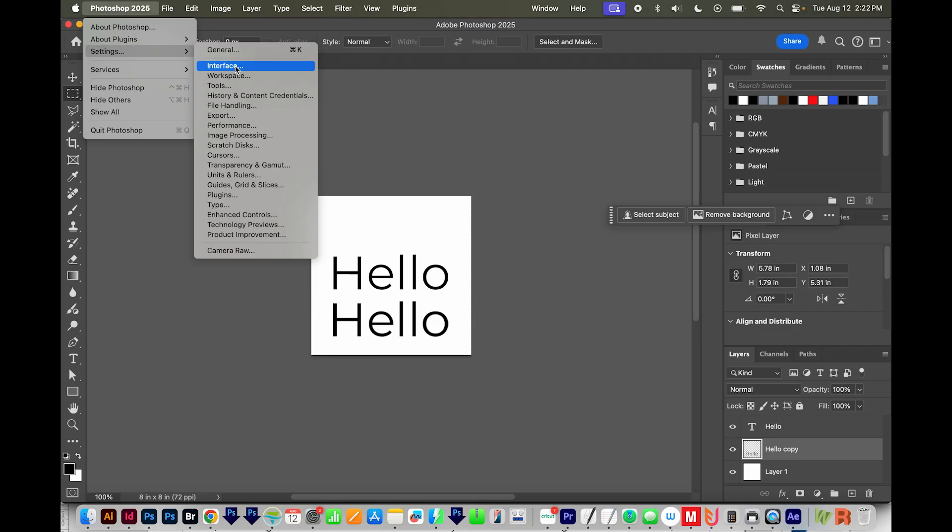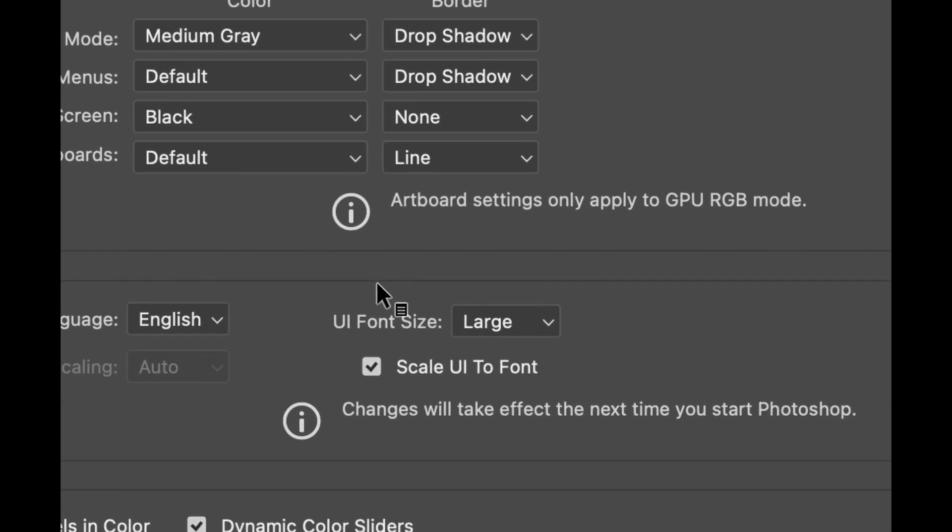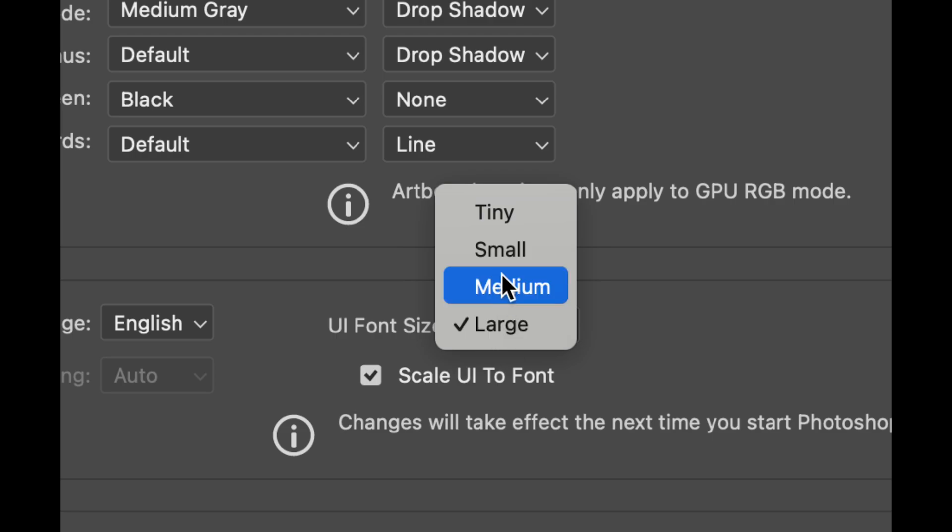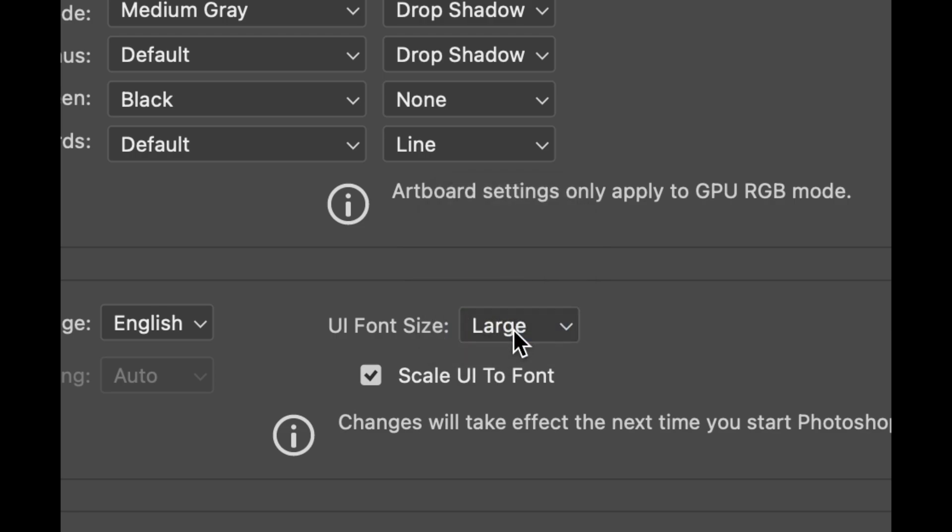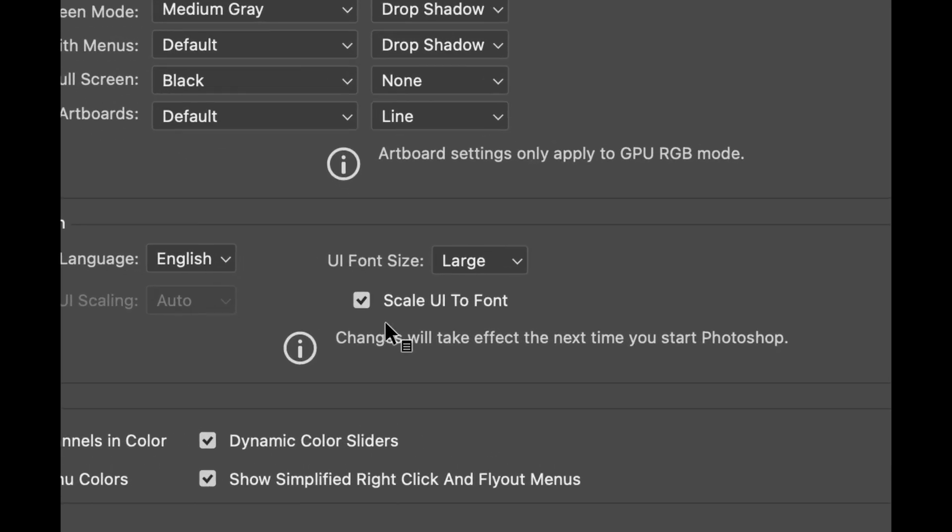Then I'll go to Interface. Now right down here, we have UI font size, and I have mine set at large. So hopefully yours is set to something like small, and you can change it to large here. We also want to change Scale UI to font. Make sure this has a checkmark too.